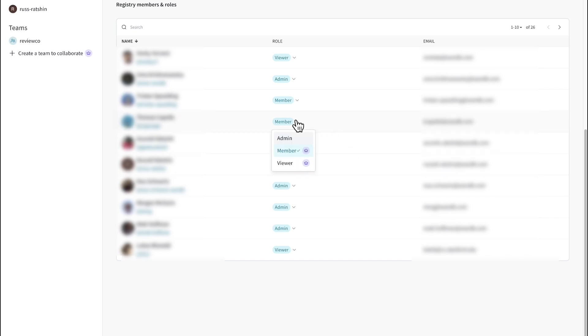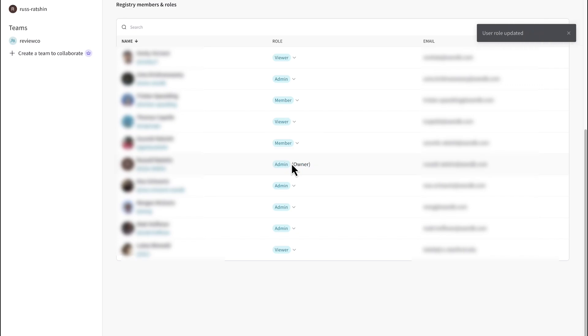And here you can see our access control settings. For each user of this registry with organization-wide visibility, the administrator can assign a role, either viewer, member, or admin. For example, this user is currently a member, meaning she can modify the artifact. But if I want to limit this user to only be able to use the model and not change it, I can change the role to viewer. This is really important because only the member and admin roles can add or remove artifact aliases.